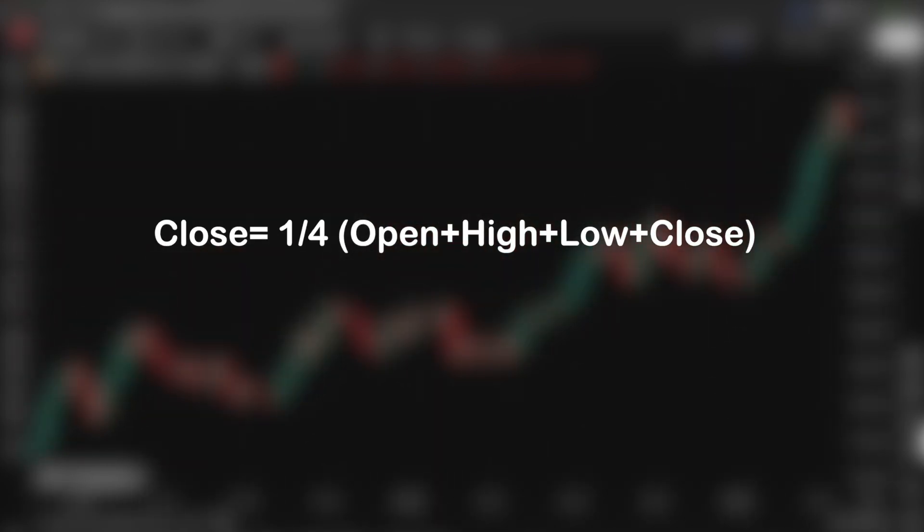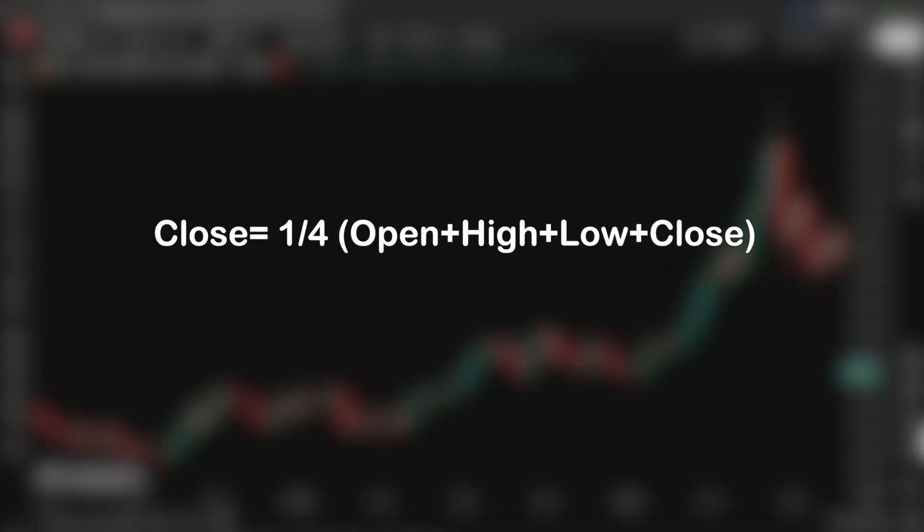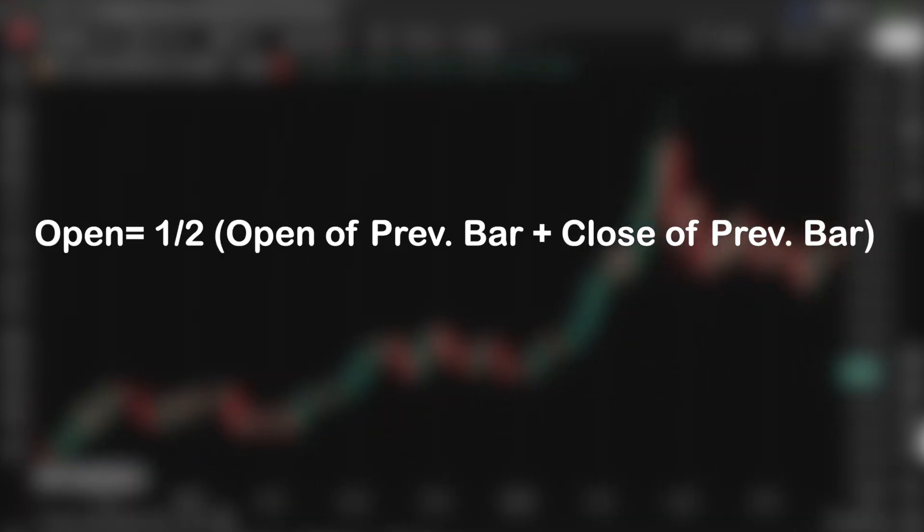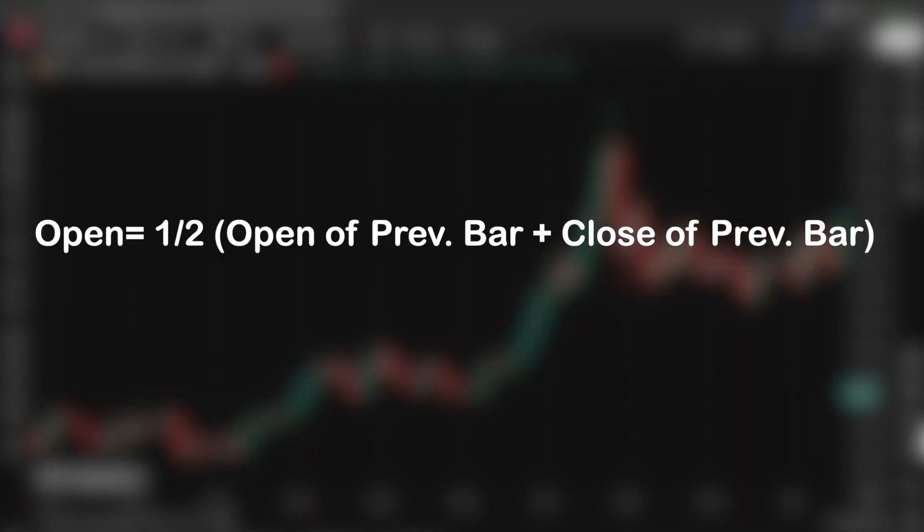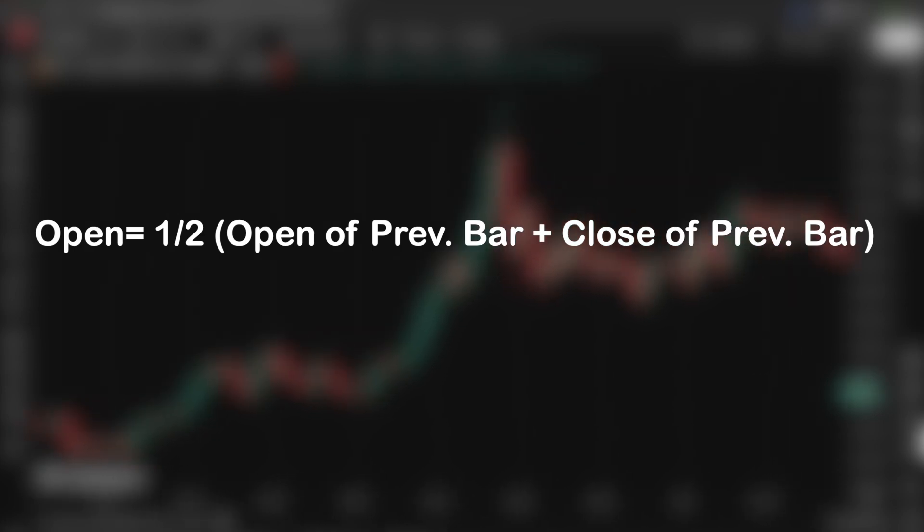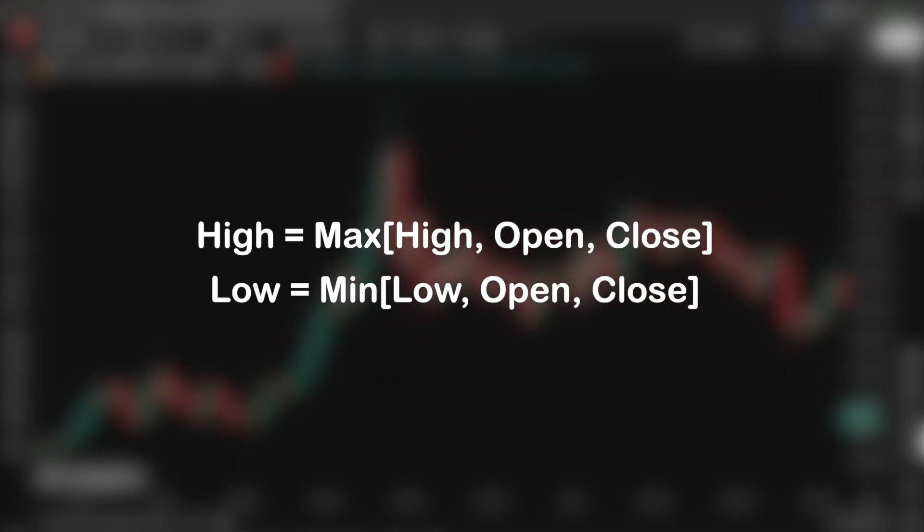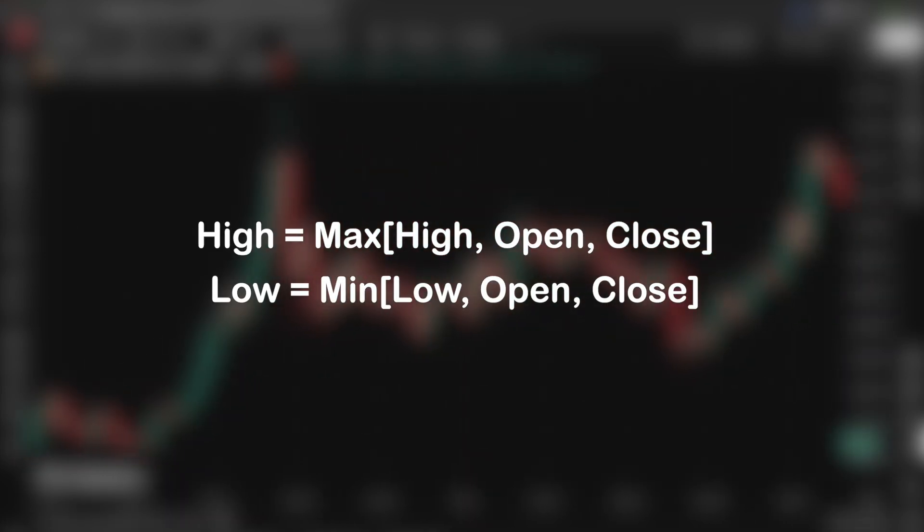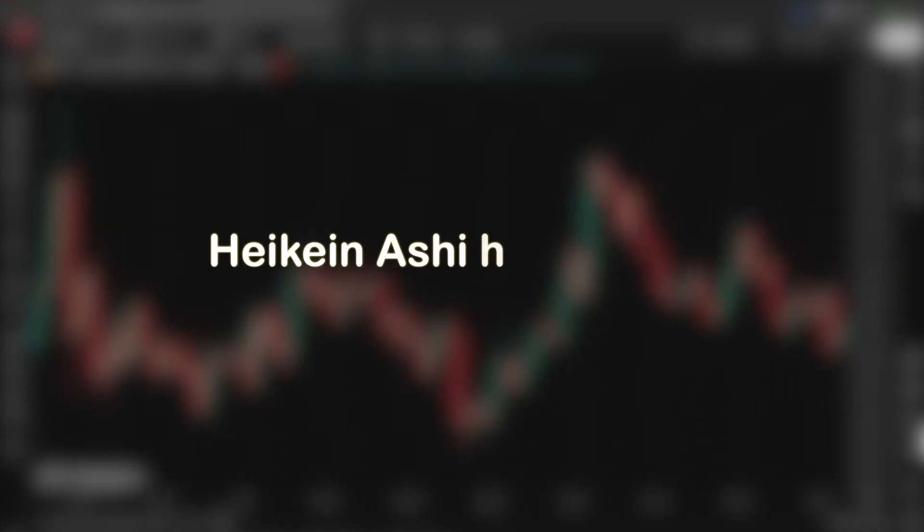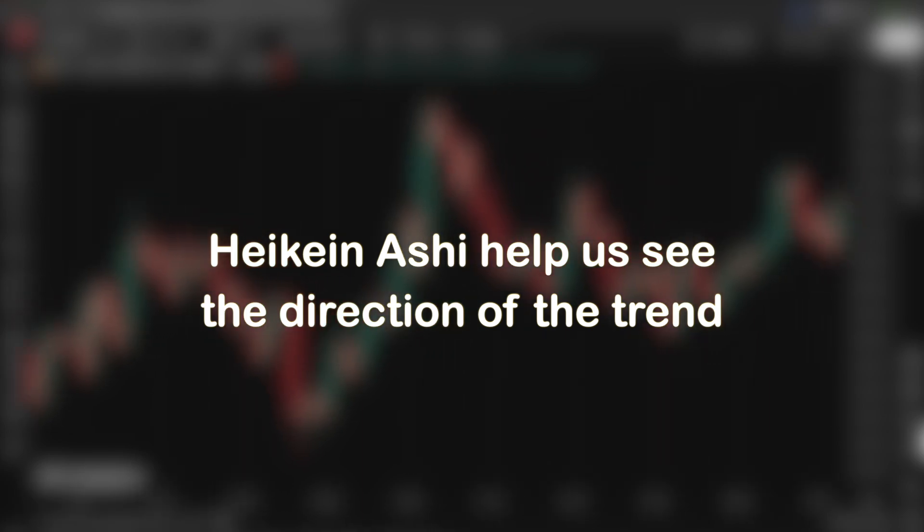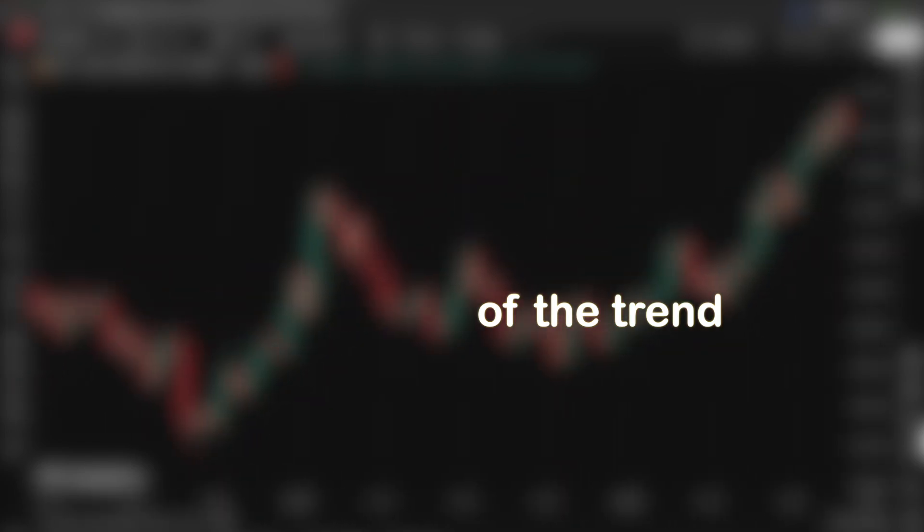So for close, it's the average of the entire candle's range. And for open, it gives us the continuity from one candle to the next one. And these are how high and low are calculated. So even if the market is wicking around with a lot of noise, Heiken Ashi averages all of them out and helps us visually see what direction price is really trending.